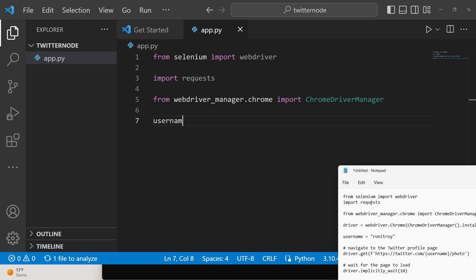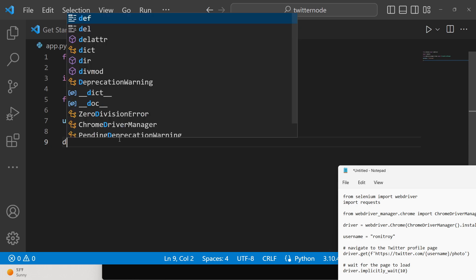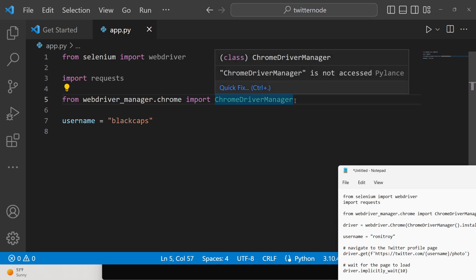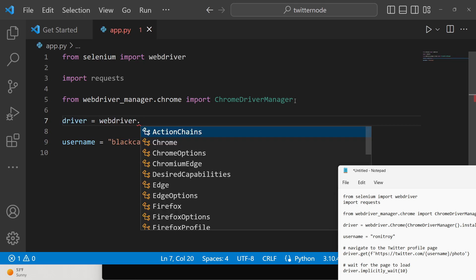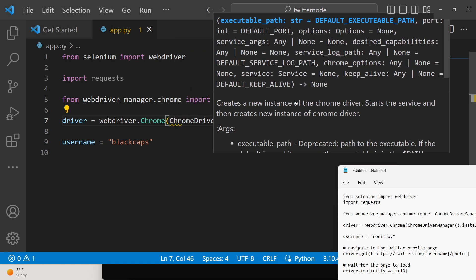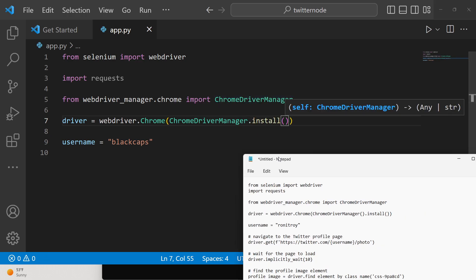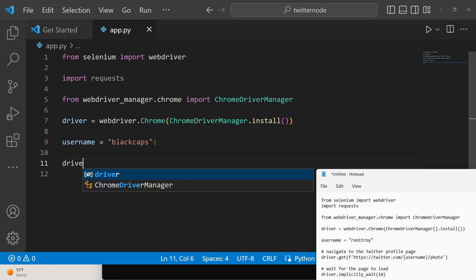After the imports, initialize the username variable — you can give any Twitter username of your choice. Then initialize the driver using the webdriver class and its Chrome method, passing ChromeDriverManager().install() to automatically install the Chrome driver. This invokes the install method and sets up the Chrome driver in a temporary variable.